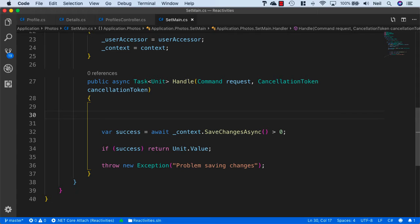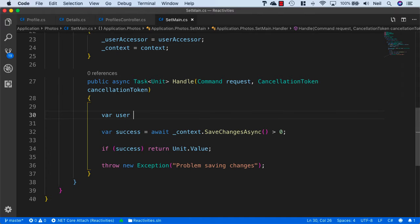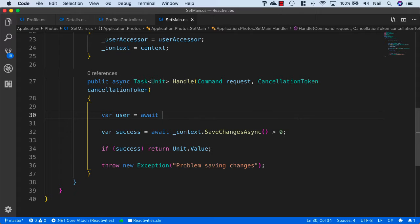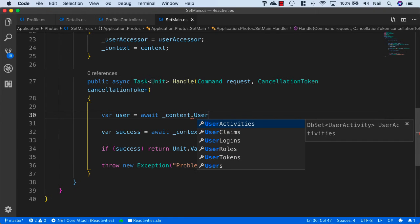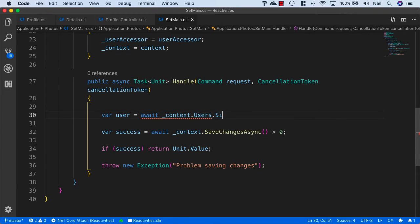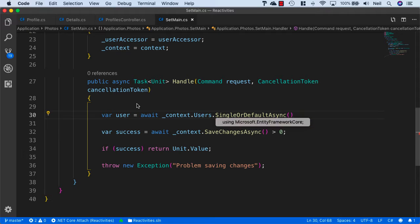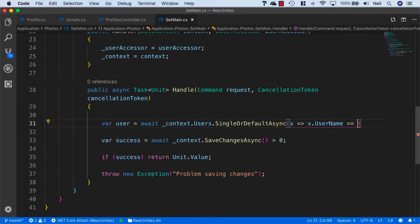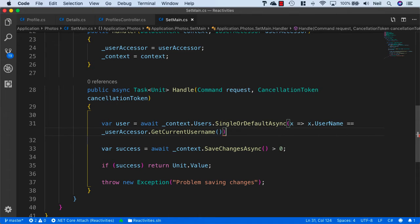The first thing we'll need to do is get a reference to the current user. So we'll say var user equals await context.users.SingleOrDefaultAsync, bring in Entity Framework Core, and say x.Username equals userAccessor.GetCurrentUserName.